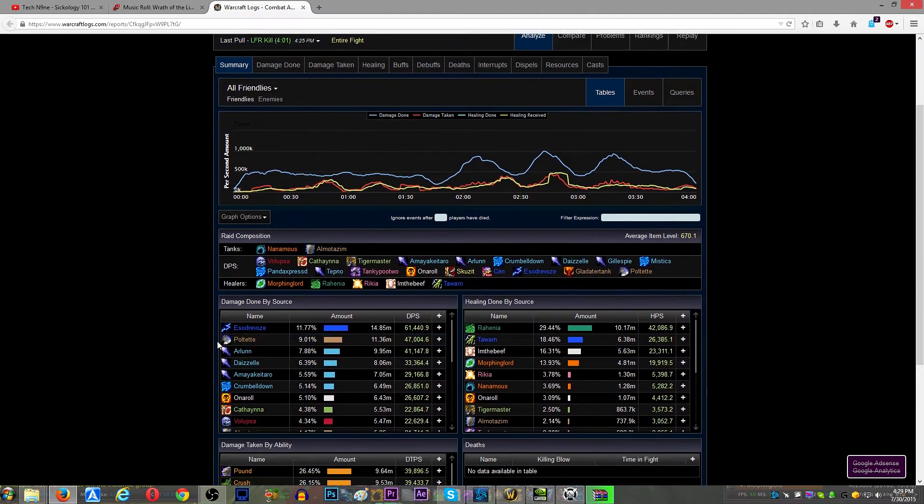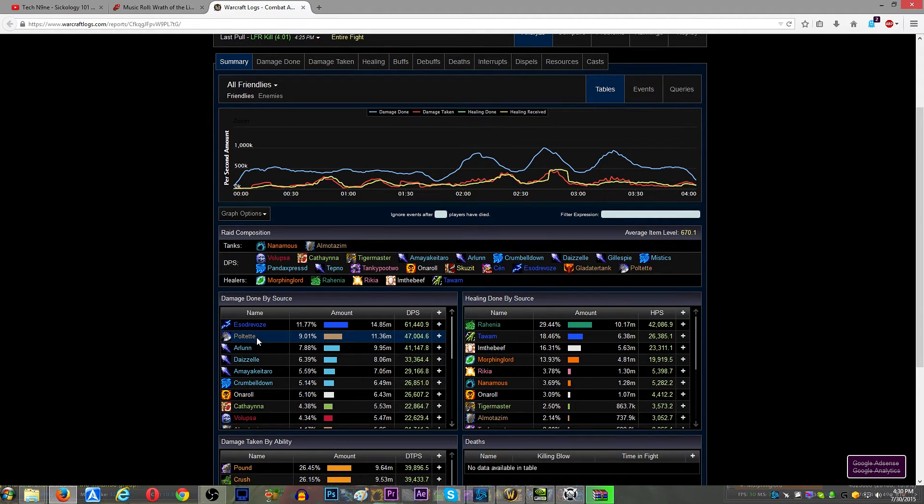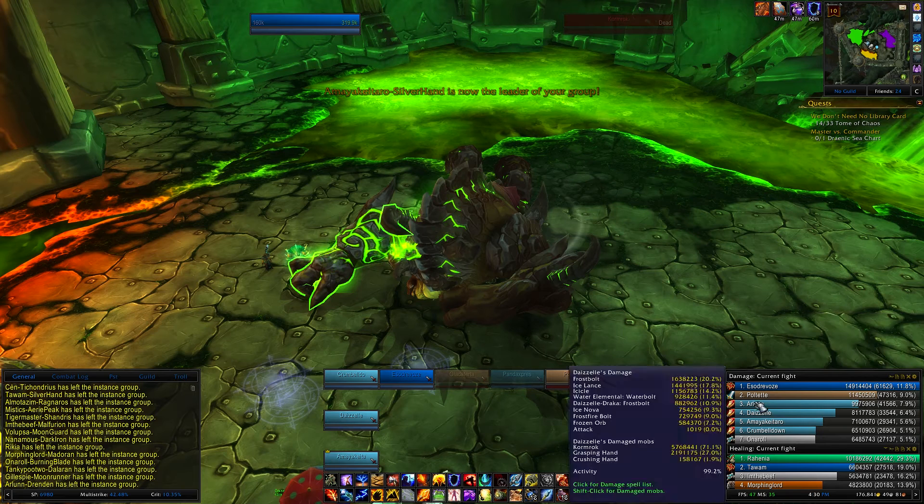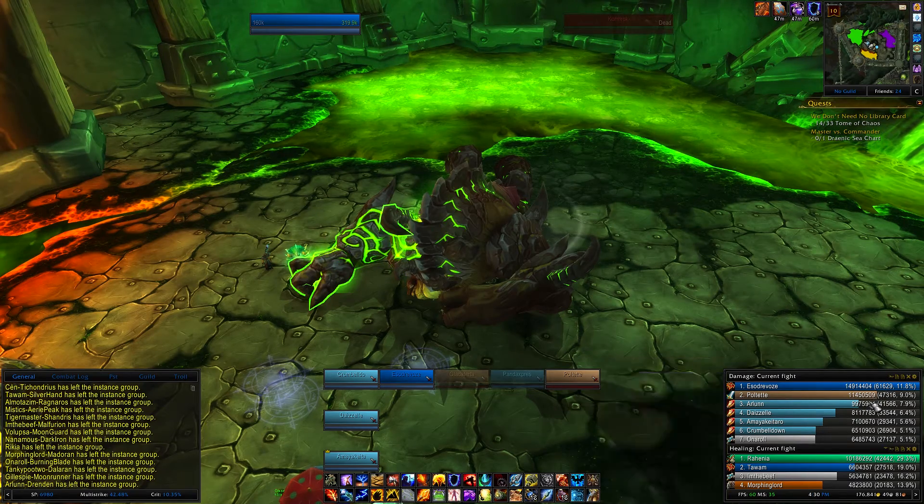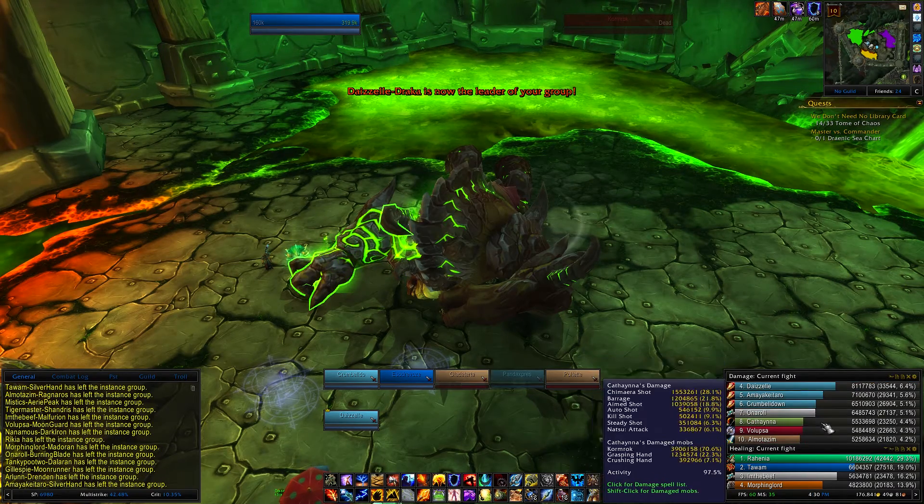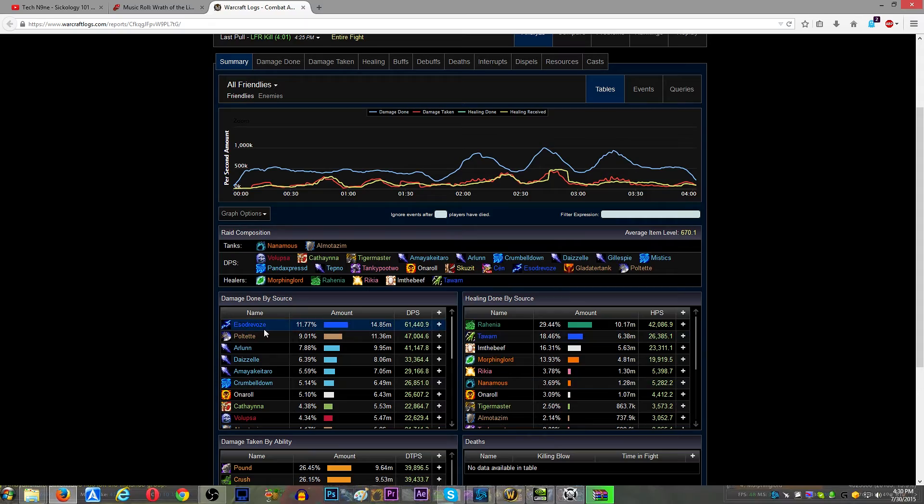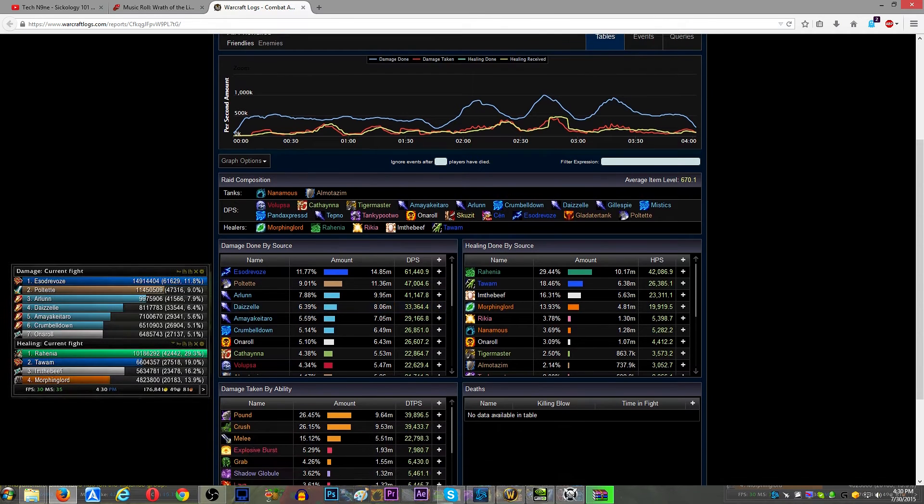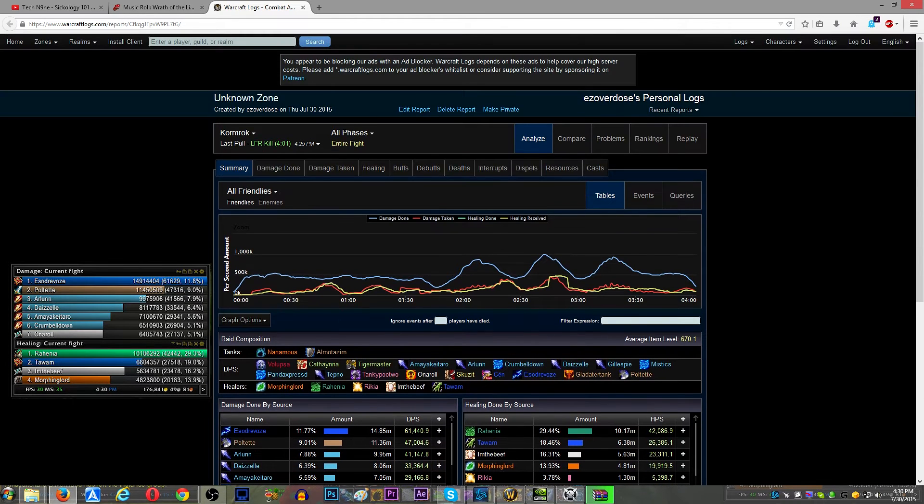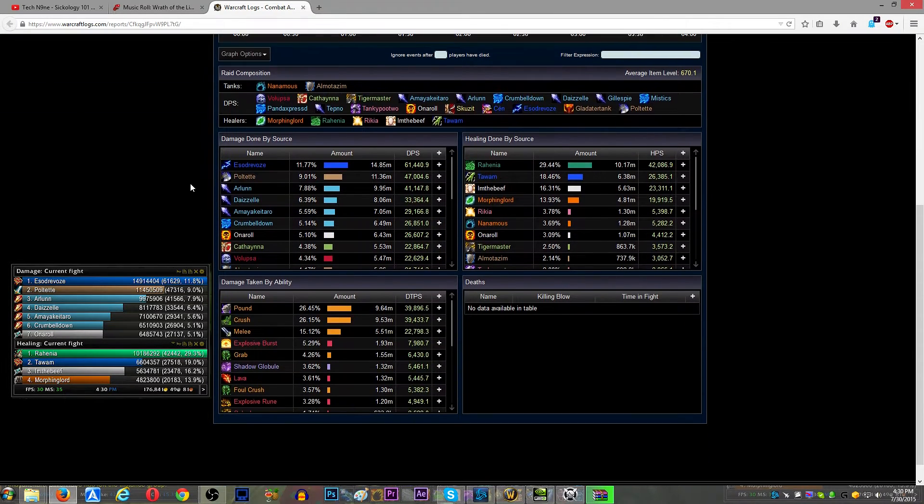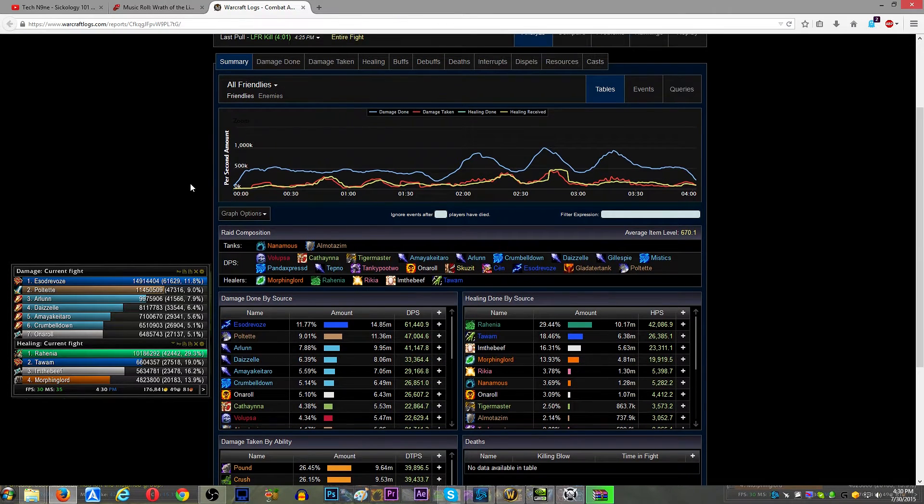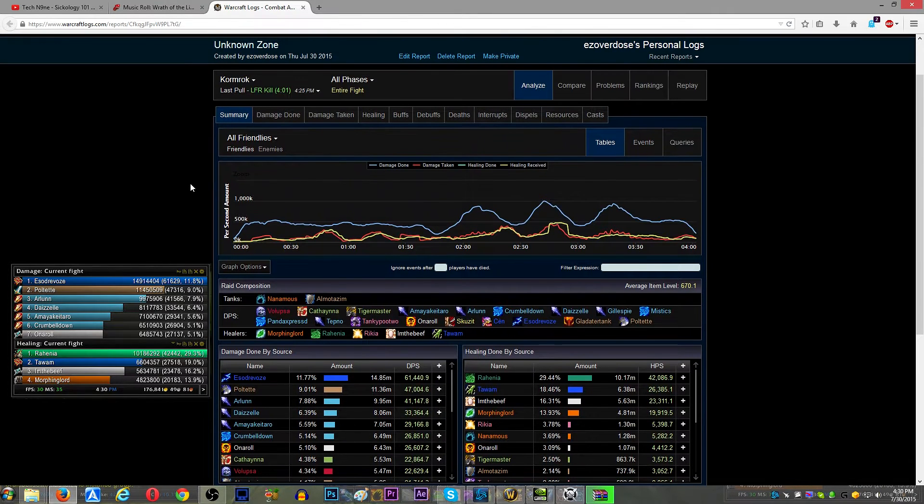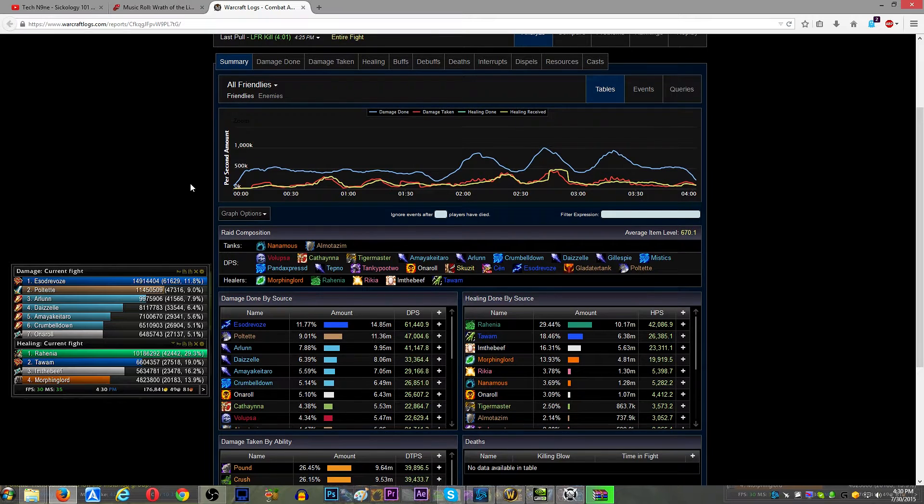And you can come down and you can see, this is the fight that we just did. So, just for comparison, I'll throw a picture up here of the SCADA damage meter. And just a random piece of information, SCADA, recount, and log parsers all calculate DPS and HPS with a different formula, and log parsers are by far the most accurate.